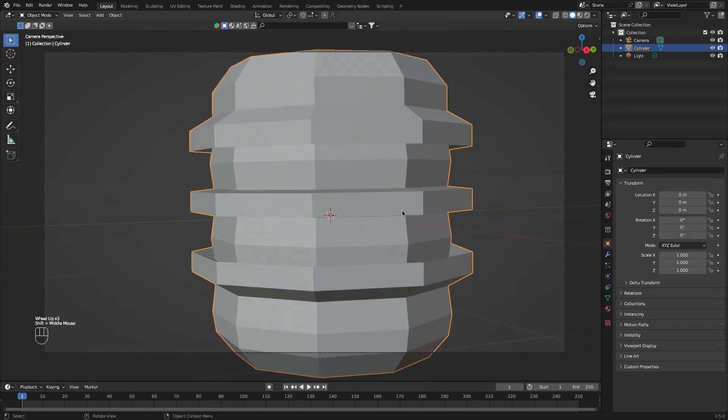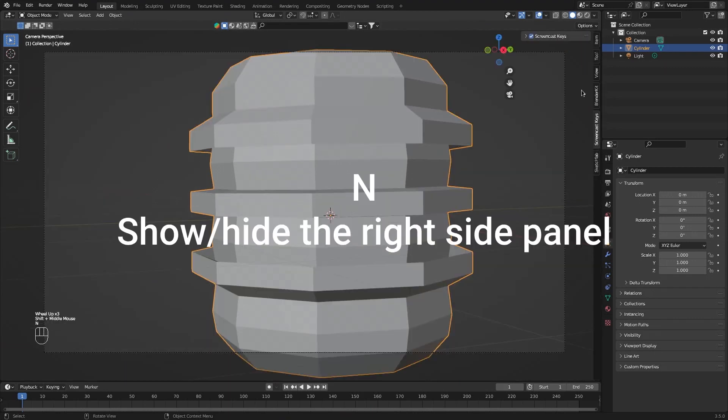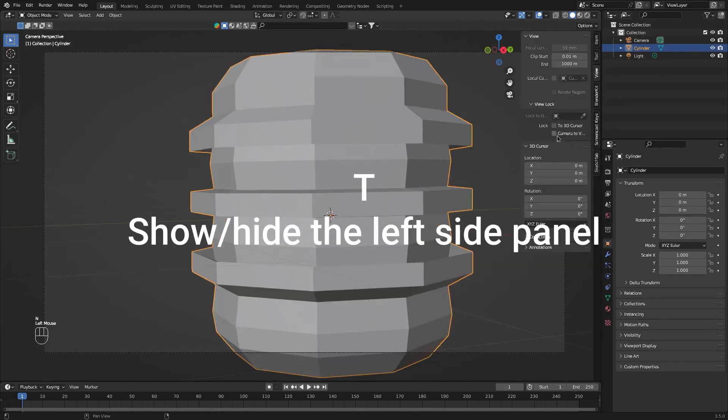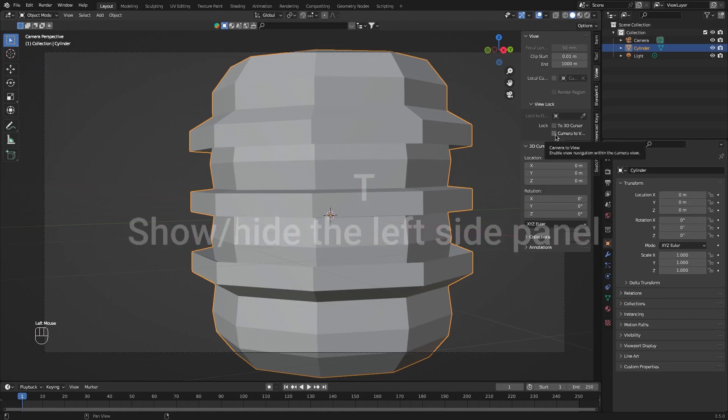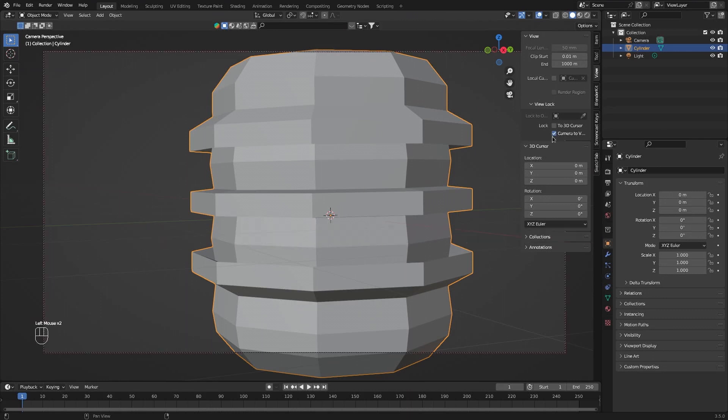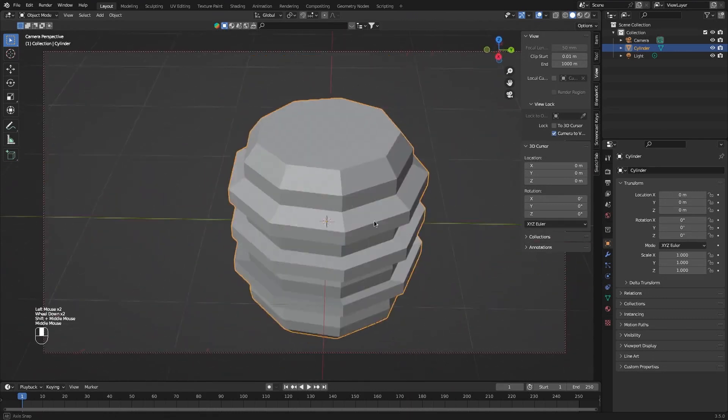A bonus tip here: if you press N to open the side panel, go to view, you can click on lock camera to view, and you'll be able to lock your view to the camera.